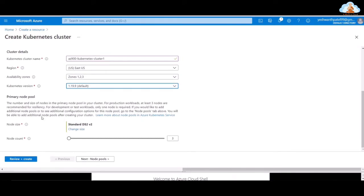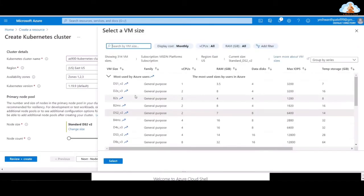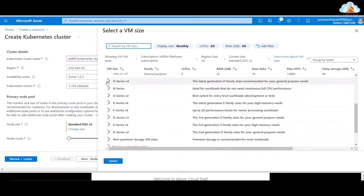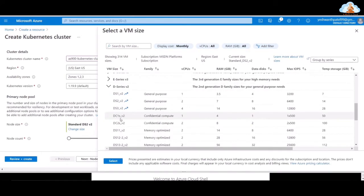Next we need to look at the primary node pool. What's the node size? We have the Standard D2S version 2 here. We have seen this VM instance size in virtual machines. Let's go ahead and change the size and look for more size options. The D2S V2 general purpose has two virtual CPUs, seven gigabytes of RAM, and a data disk of 8. So let's change it to a smaller virtual machine instance size.